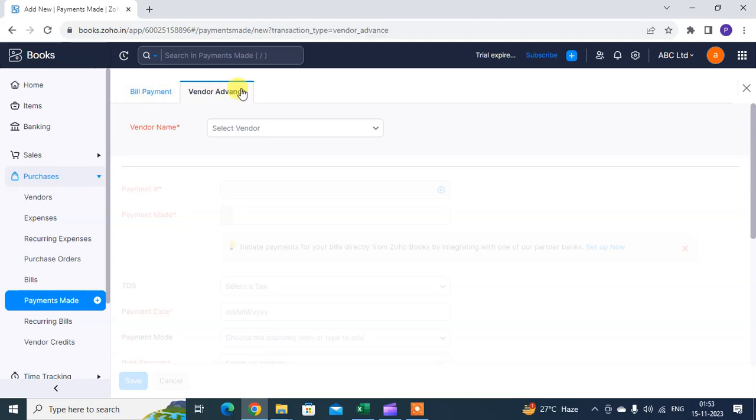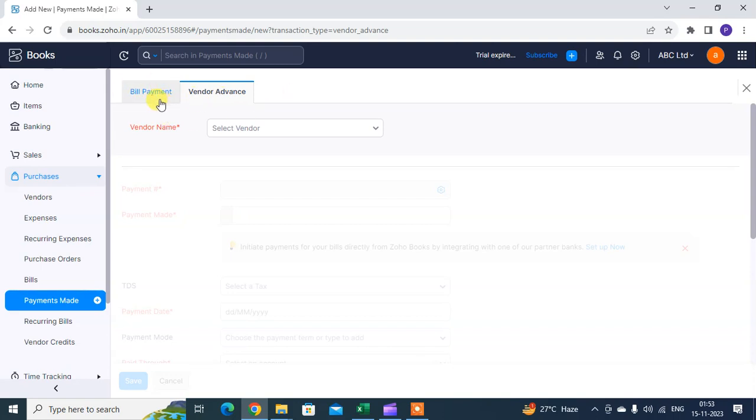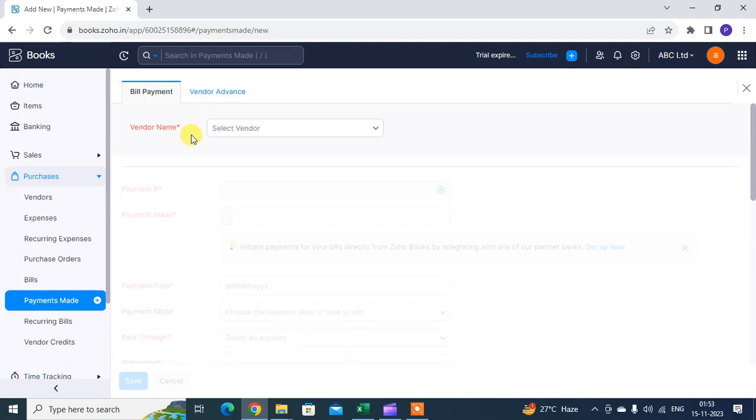If you paid payment in advance to the vendor, click on the Vendor Advance option. If you want to pay after the bill is raised, then click on the Bill Payment option and select the first option, Bill Payment.